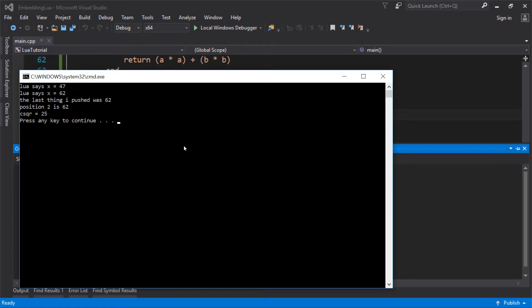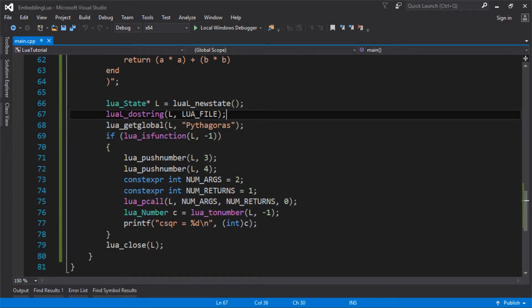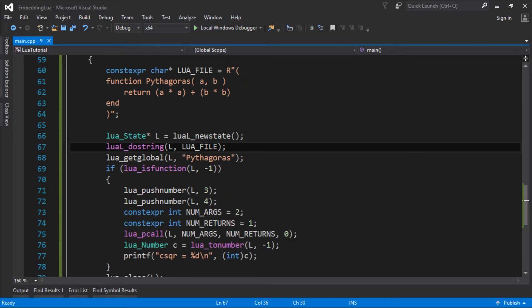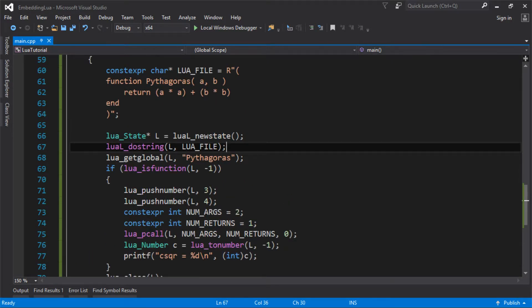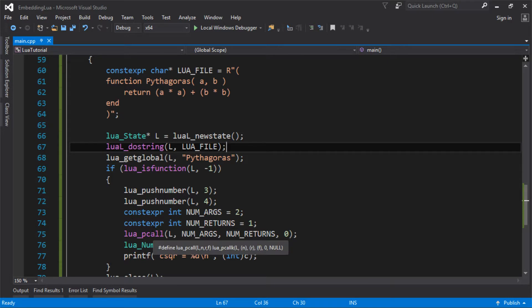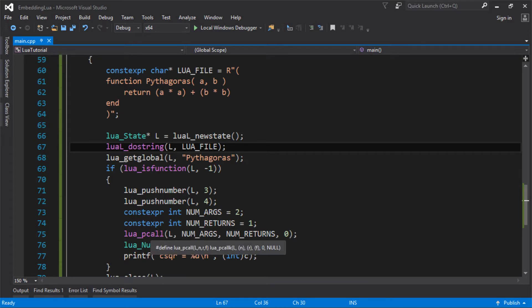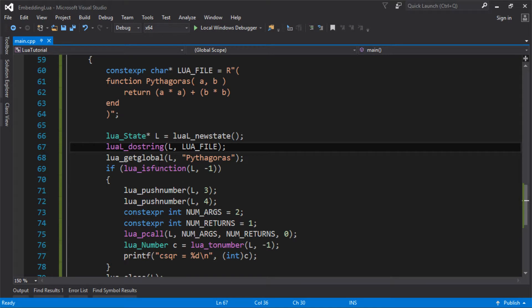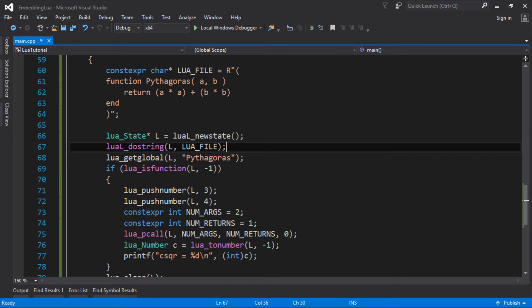So we have successfully called a Lua function that we pushed two parameters to and we returned one. And one of the things to know about this pcall, again, this is where you have to keep looking up the reference manual if you're doing Lua and you don't know the functions very well. I think this one will actually pop the function and the parameters, all of the parameters, off the stack. So I think these are all popped at the point you finish and you're going to be left on the stack with just the return value.